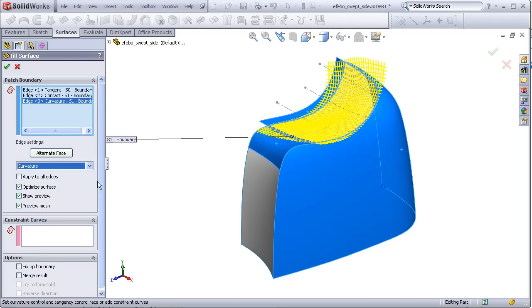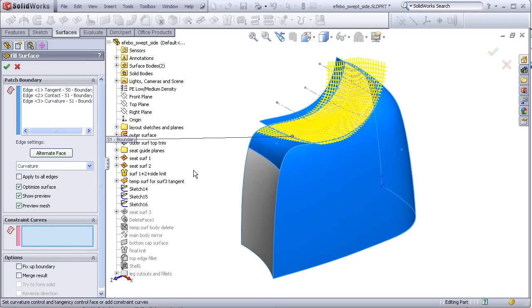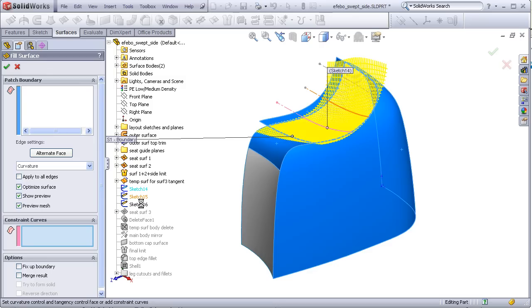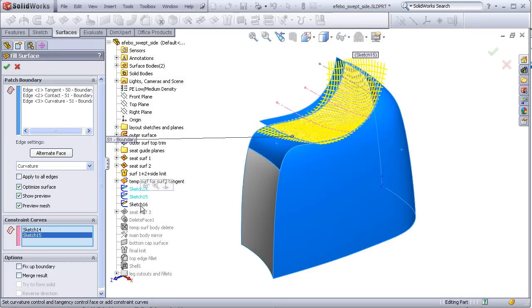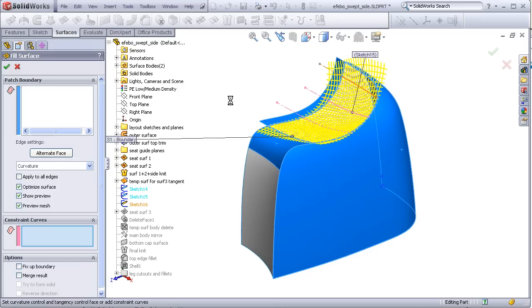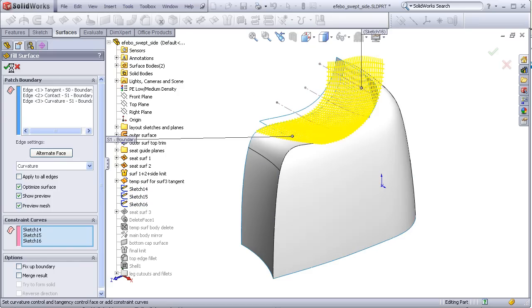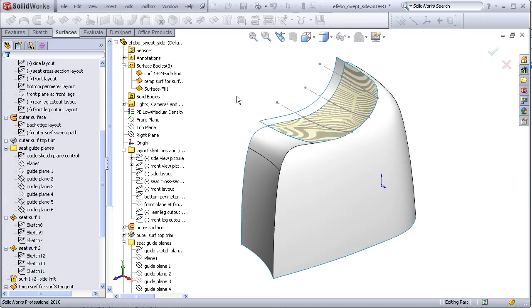Now let's add our constraint curves. One, two, three. See how the surface adjusts a little bit as we do that. And we are done.